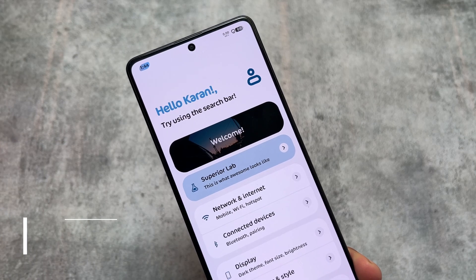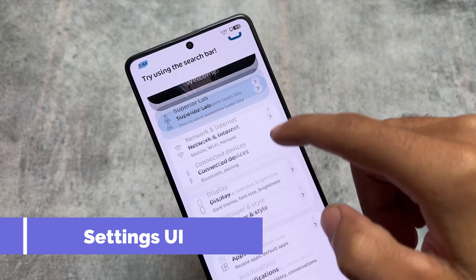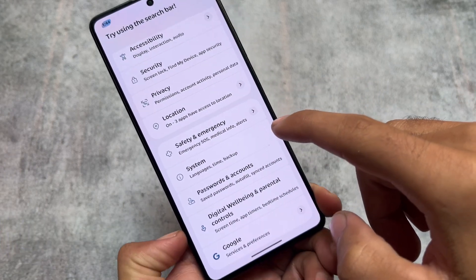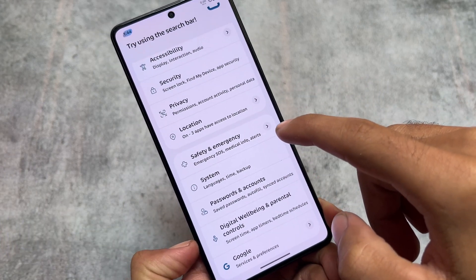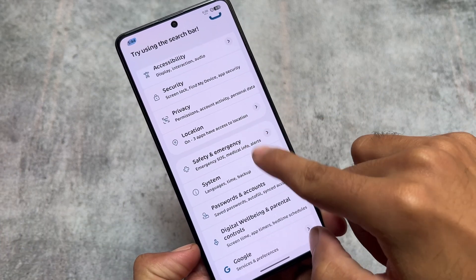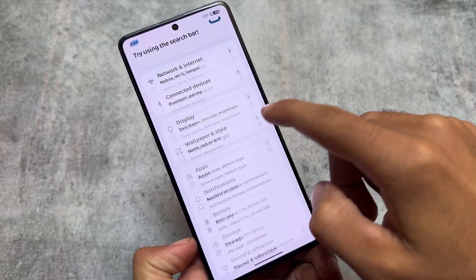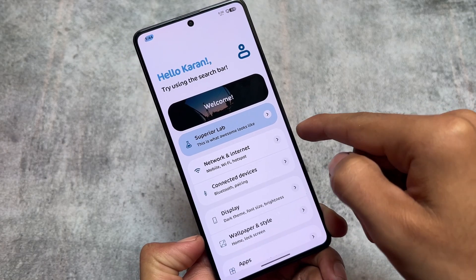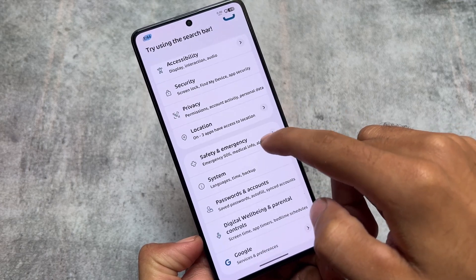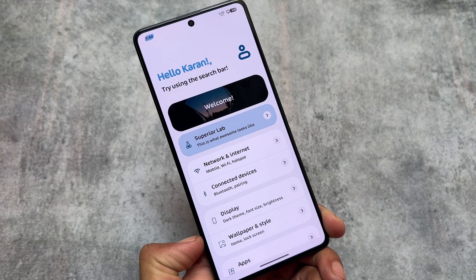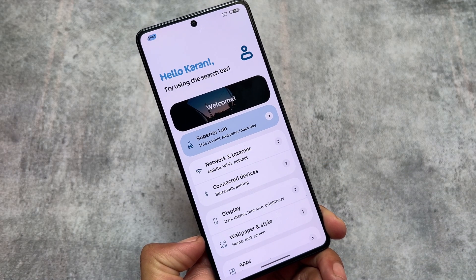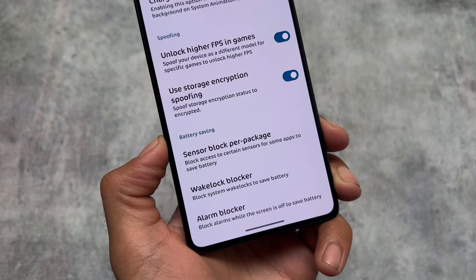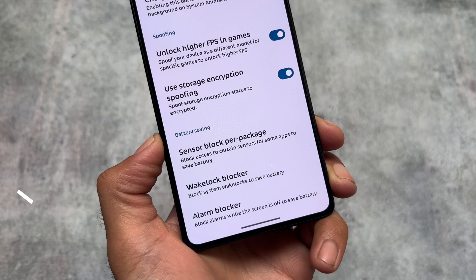If you take a look at the settings UI, since we're talking about one of the most beautiful UIs, it is quite amazing. There's a card-style UI available, you can customize the fonts, and we have the Superior Lab where all the customizations are available. You can explore them very easily, and all the options you'd look for in a custom ROM are already present.